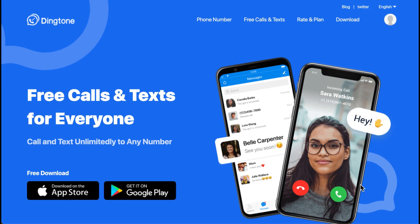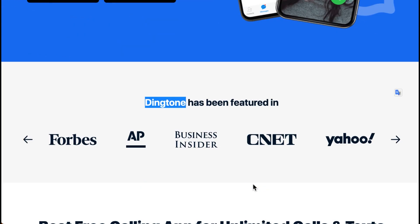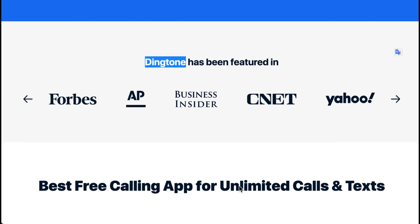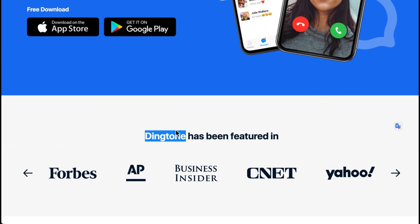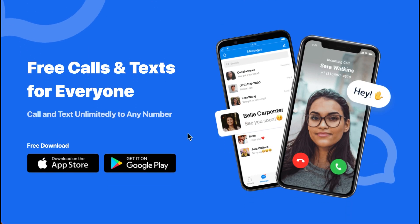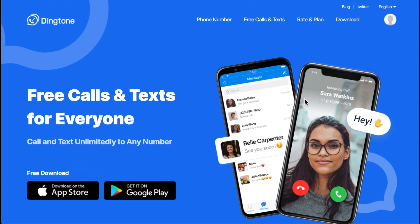You can use the Dingtone app to register on major platforms like Coinbase, WhatsApp, Telegram, and others. You'll get an extra phone number and receive OTPs to verify accounts. This way you can have a free phone number that you can use with other apps that require phone number verification.